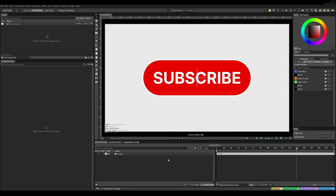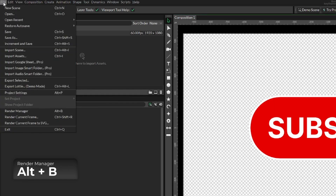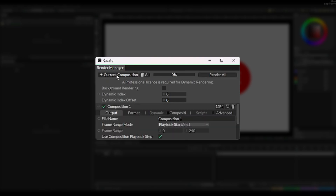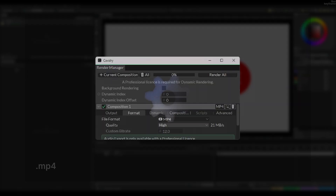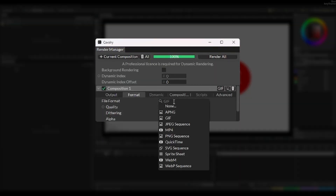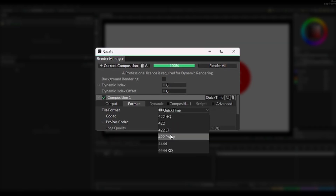Now we're almost ready to render, but we need to choose the right file format. Go to File and then select Render Manager. Then we can add our current composition and go to Format. As I said, MP4 does not support transparency. And if we look at GIF, we can see that it has an alpha channel, but if you render it, it does look kind of pixelated. But if we select a format called QuickTime, and then select a codec called 4444, we can render this.